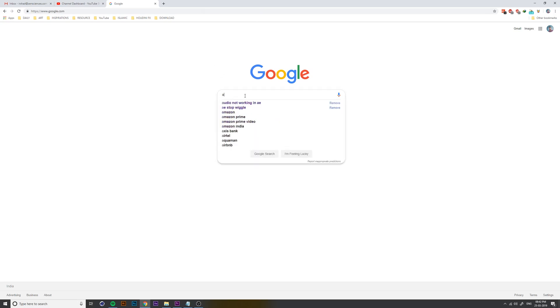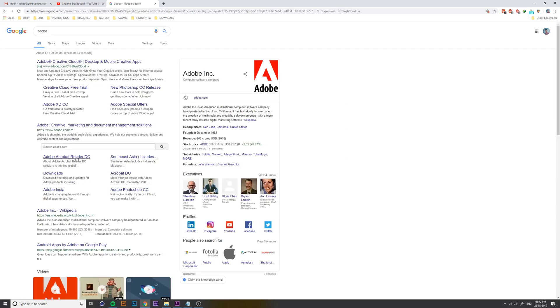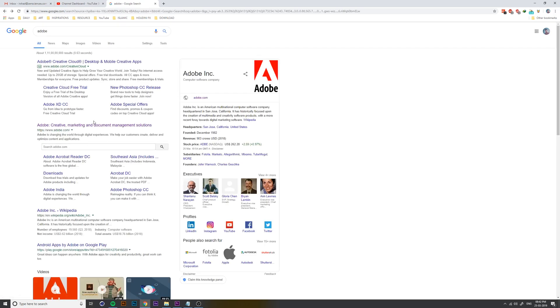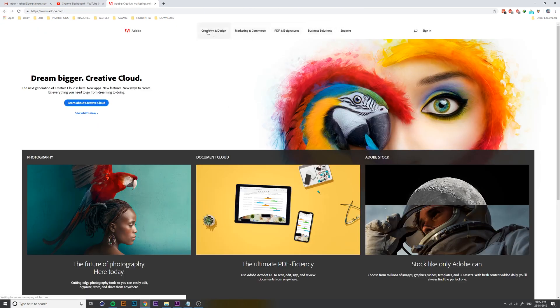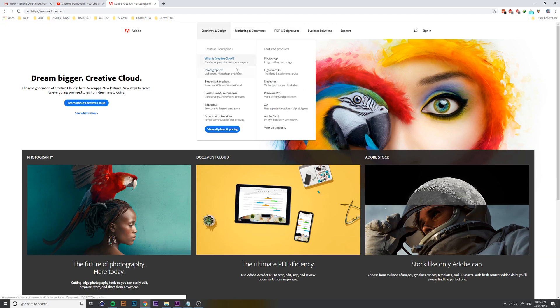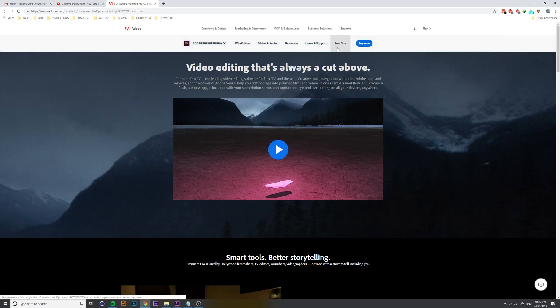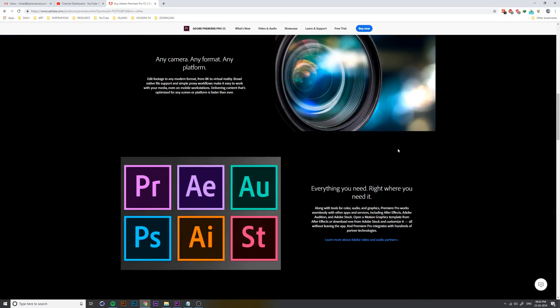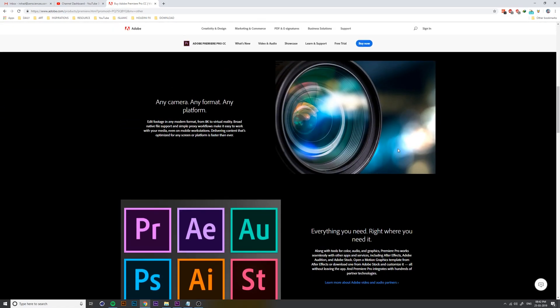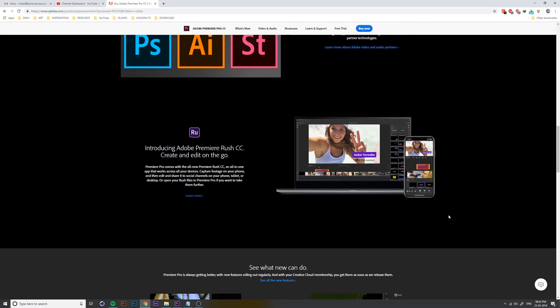This is an Adobe site with an account of Premiere Pro. I will download the Premiere Pro for a free trial. This is an educational version, and this is a cracker version, only for education purposes.